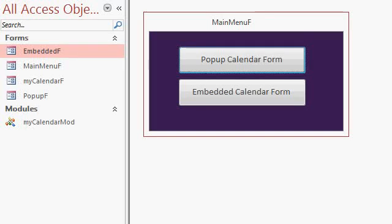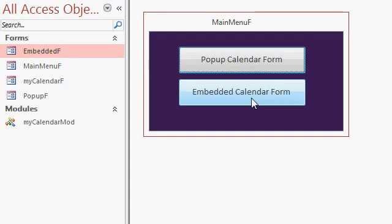This is the sample database that I put together and this is what you get with the template. There are two ways you can use my new calendar form. You can use it as a pop-up or as an embedded calendar inside another form depending on what your needs are.